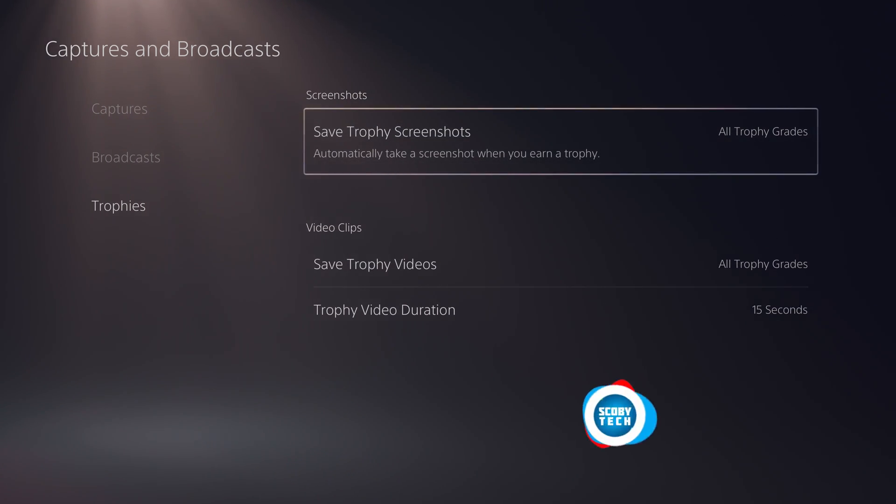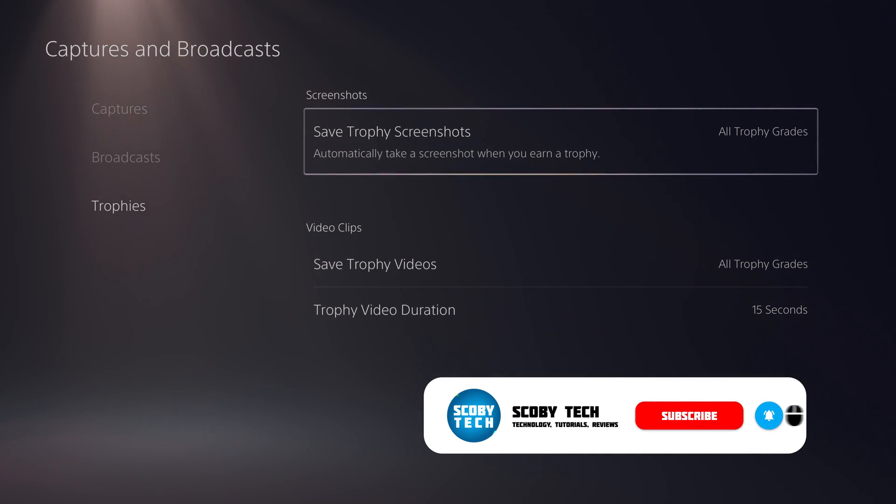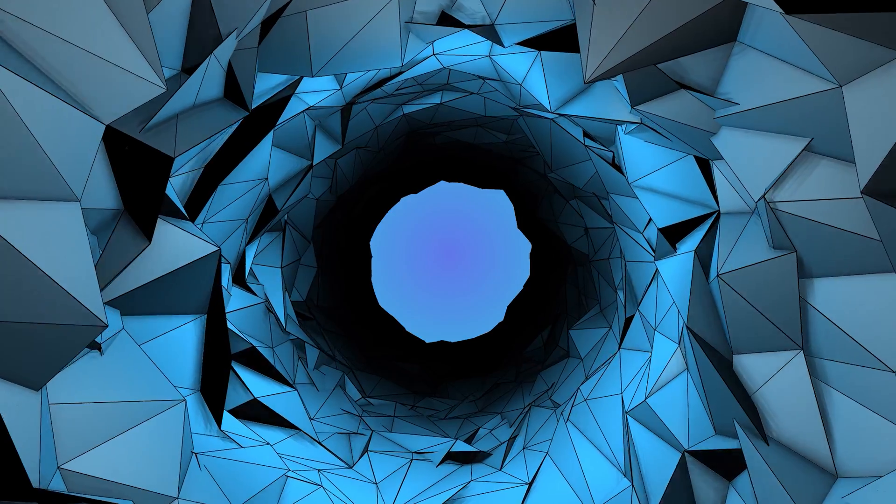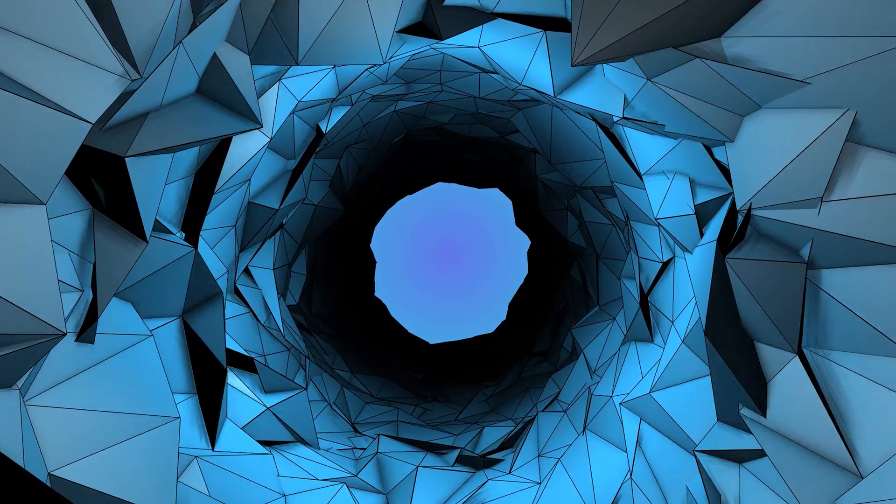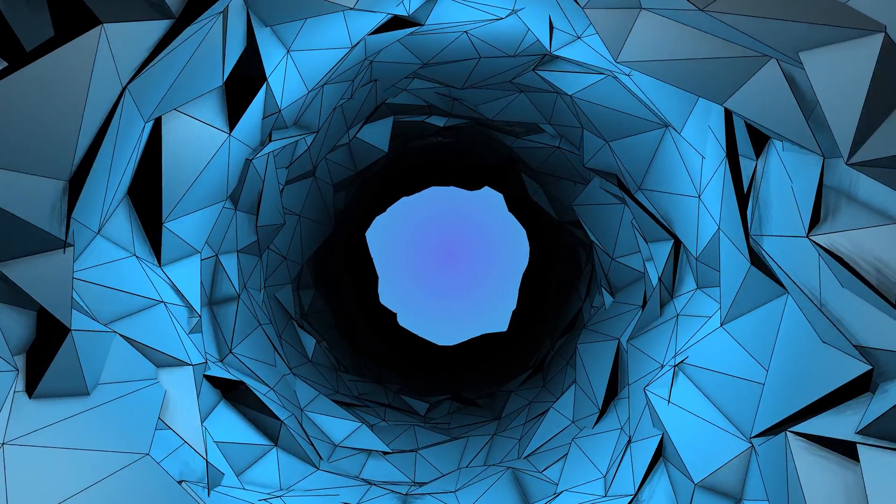So here at least you have the option to customize it or completely remove it. However I do think it's a nice feature and at least you have full customizability here as well. Anyway guys it's as easy as that to edit the settings for the trophy capture settings on your PlayStation 5.